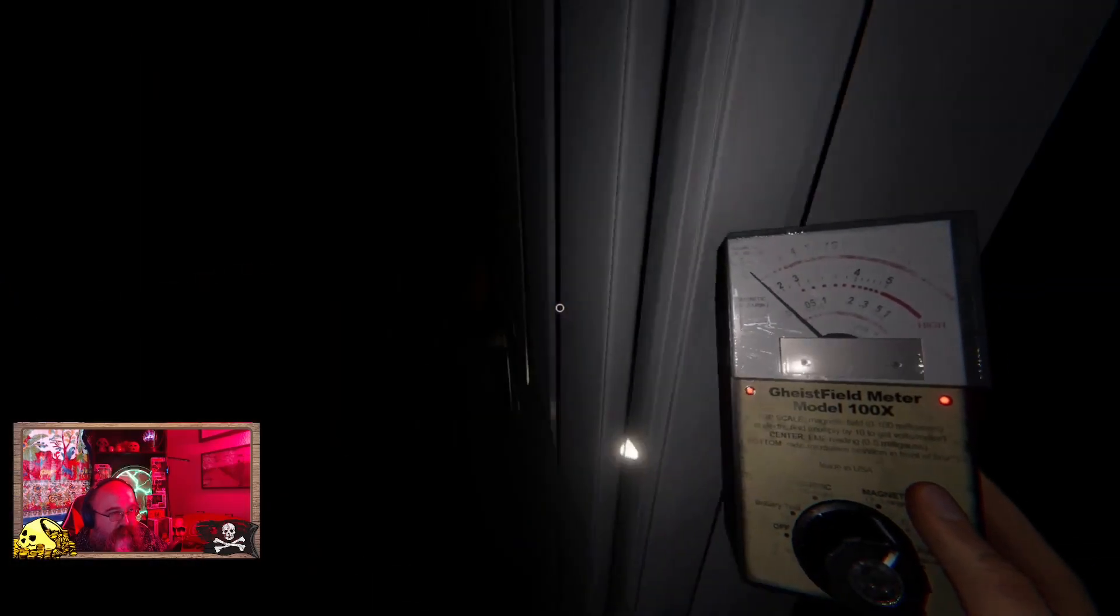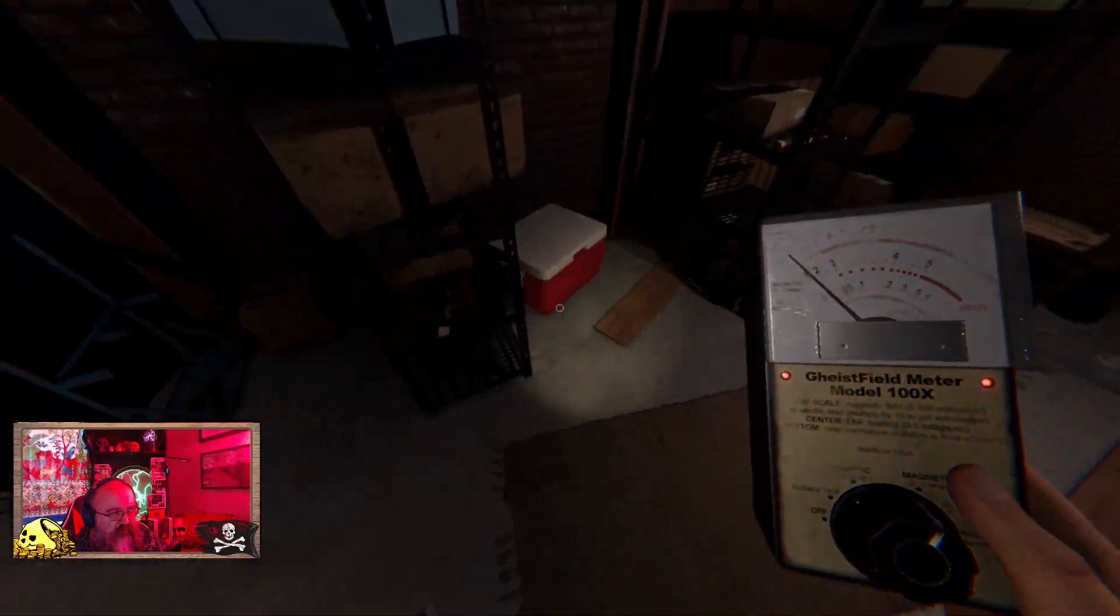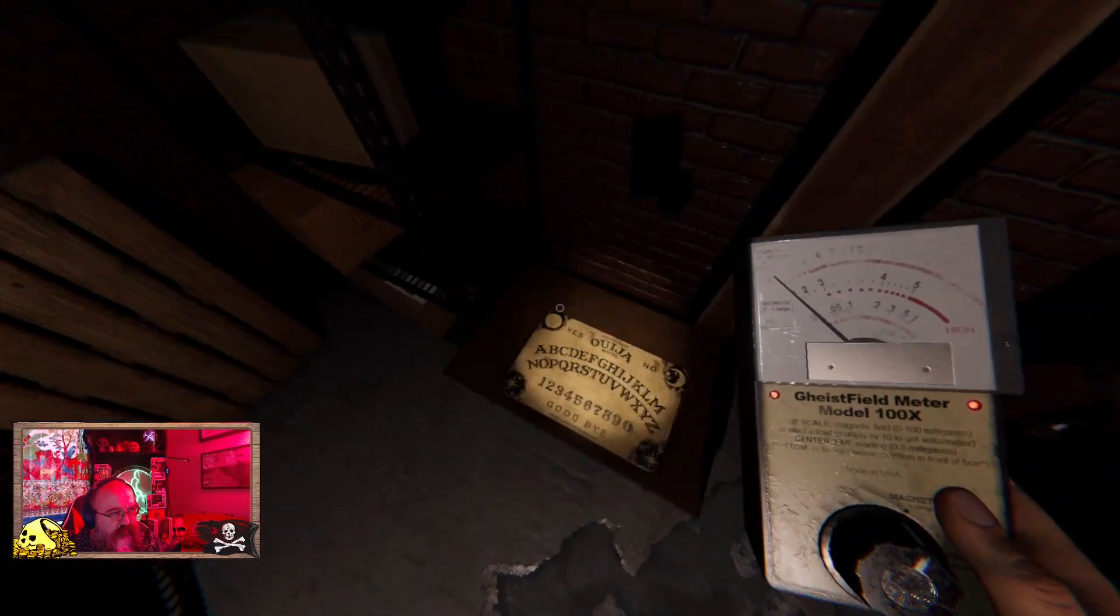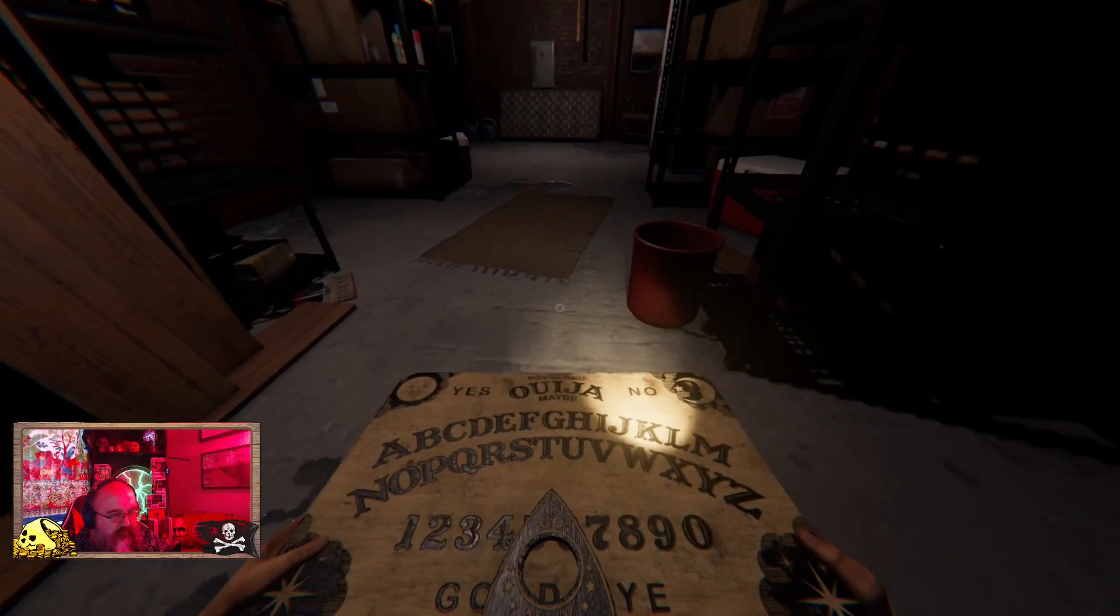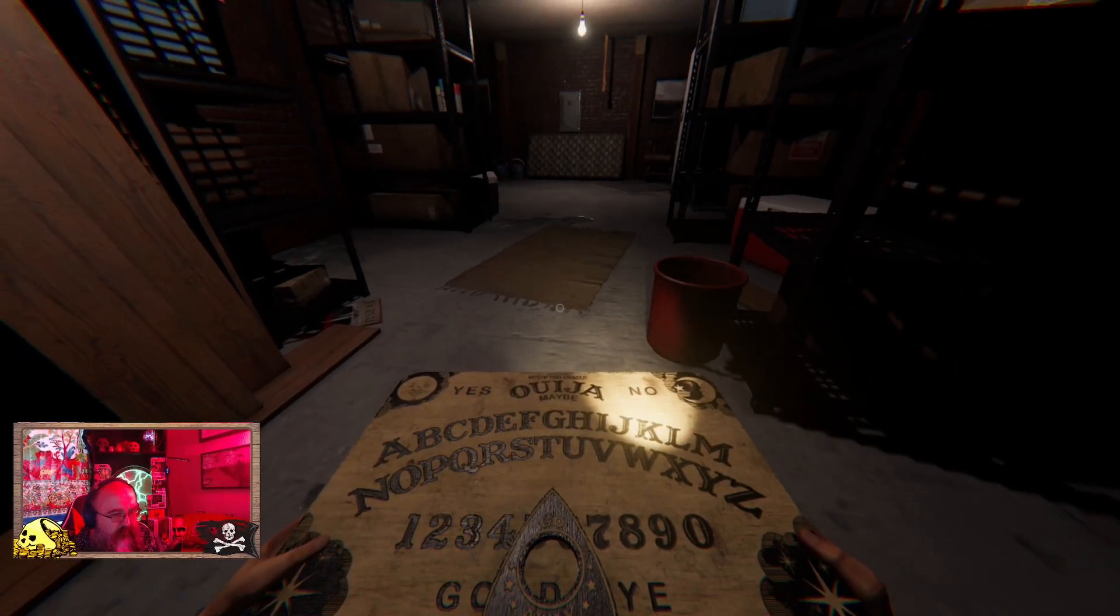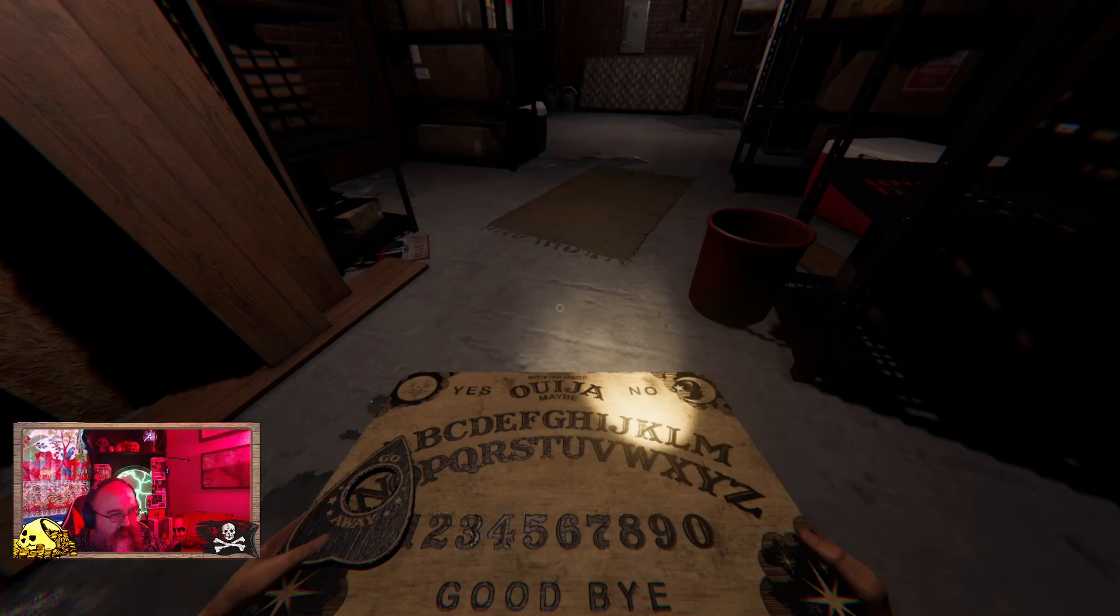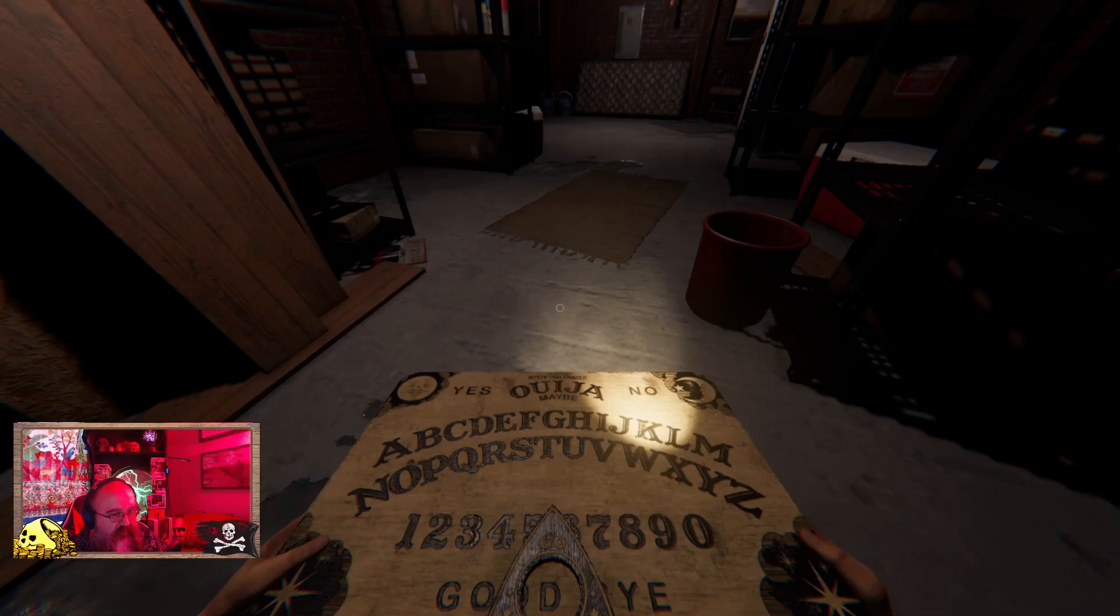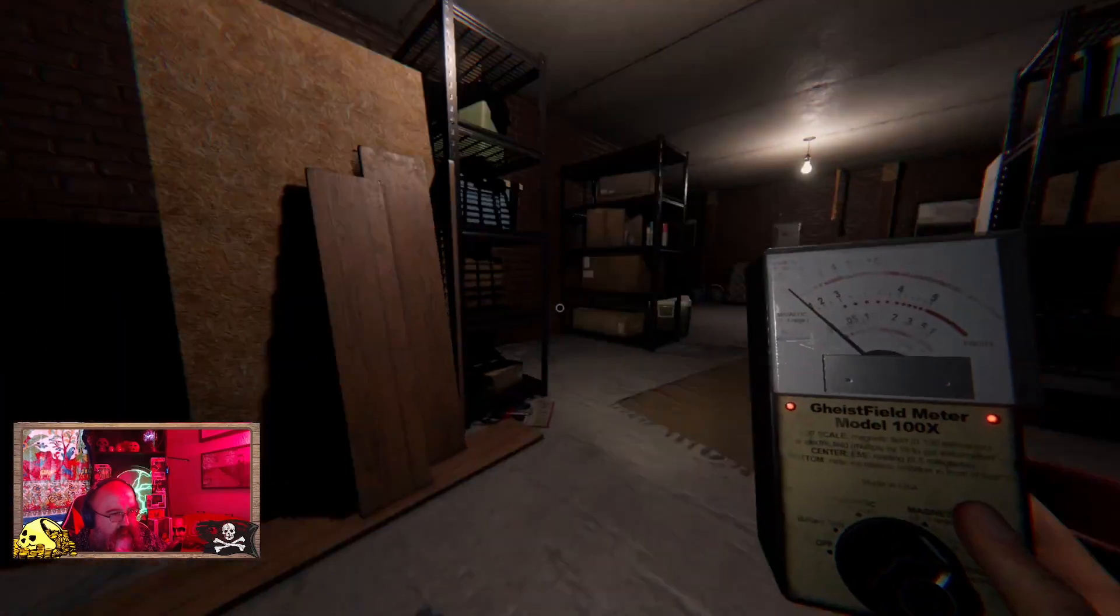And that means cursed object is summoning circle? No. Ouija board, Ouija board. Where are you? Goodbye. Where's your favorite room? Goodbye. Goodbye. Okay, well we used it.